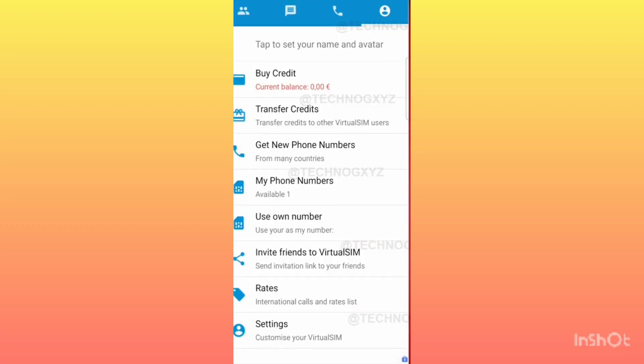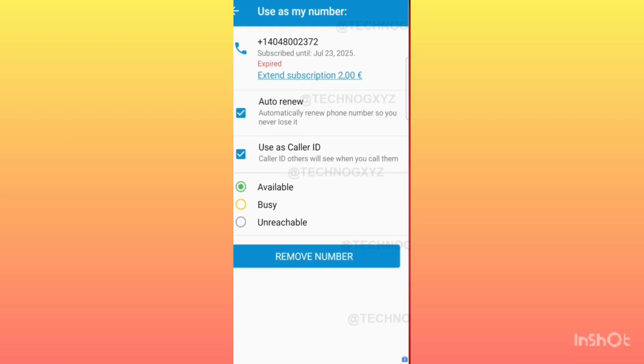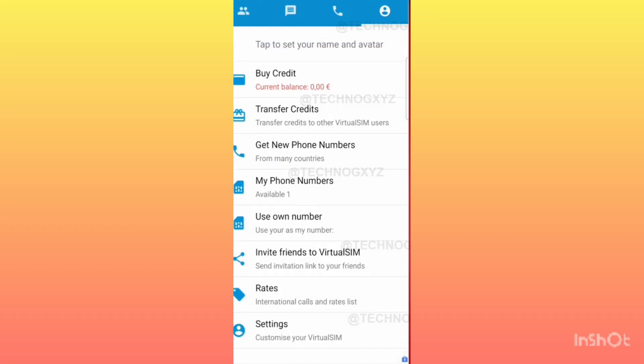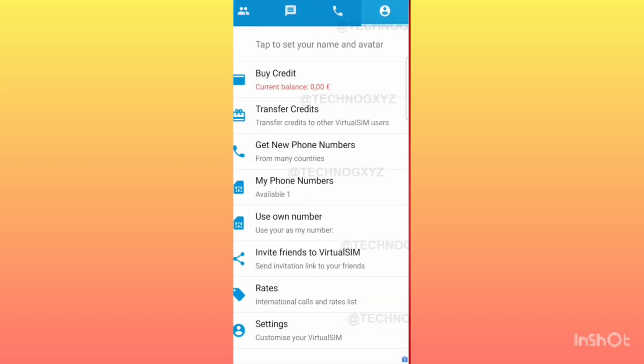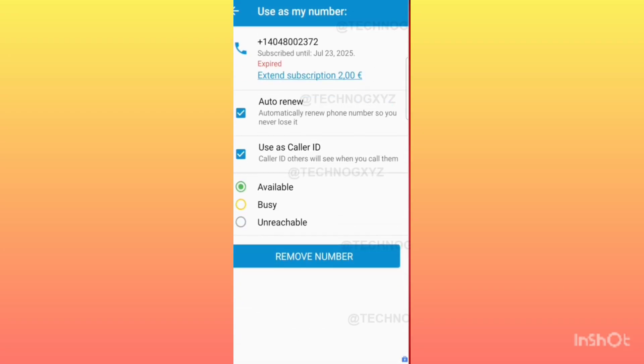By following these steps, you will be able to get a number from Virtual SIM using a fresh Gmail ID whenever you want. For similar tips and tricks, definitely subscribe to this channel, like the video, share it with friends, and do give your opinion in the comments.